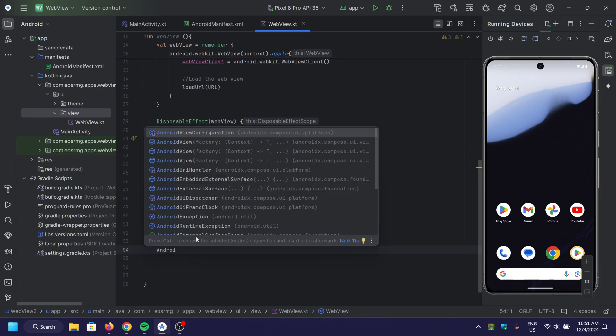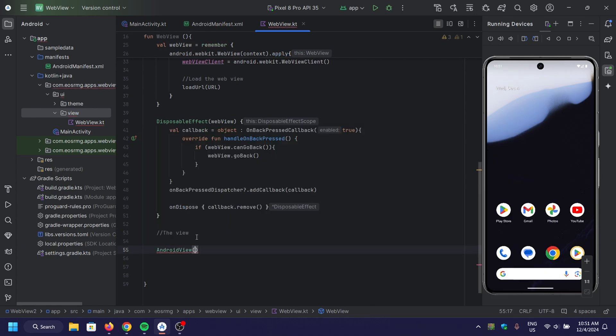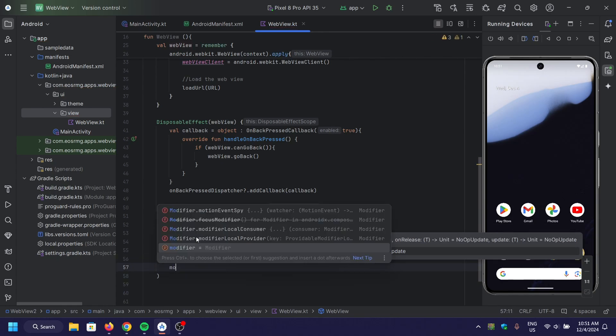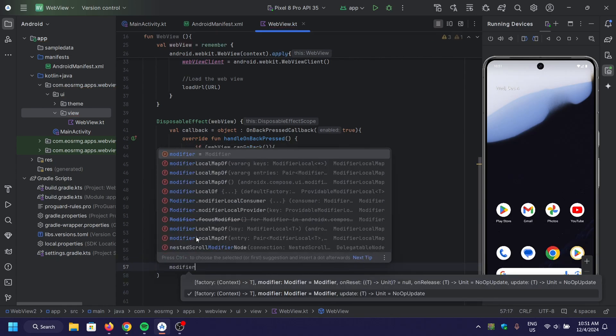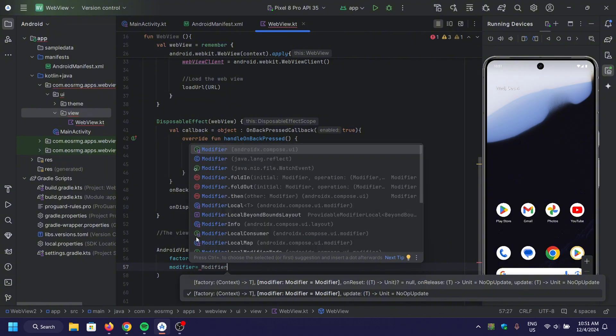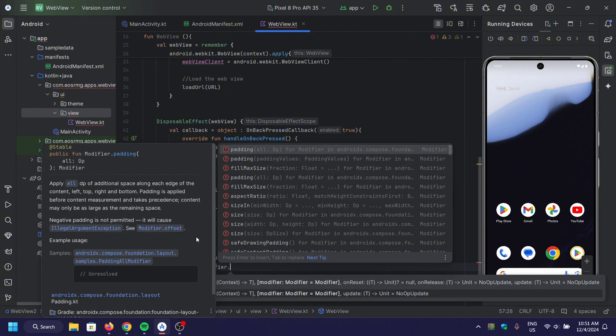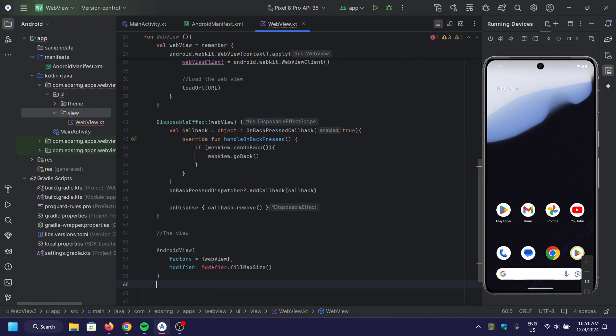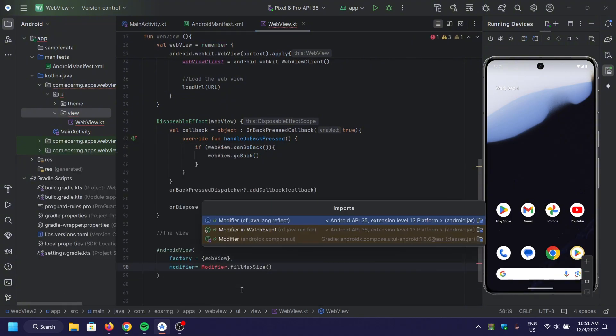Finally, we use AndroidView to render our web view inside the Compose UI. The modifier.fillMaxSize ensures that the web view takes up the full screen.